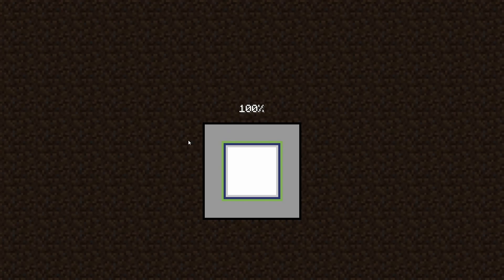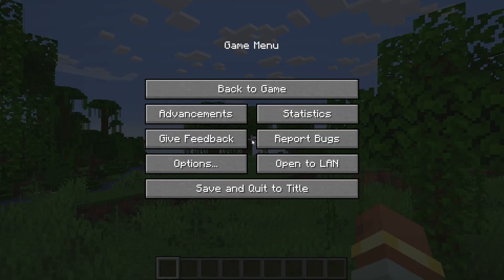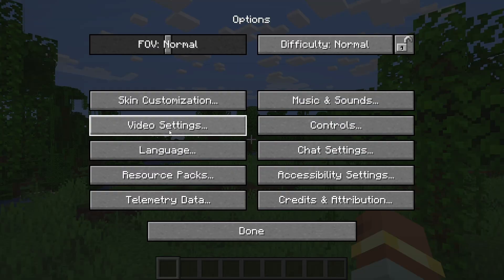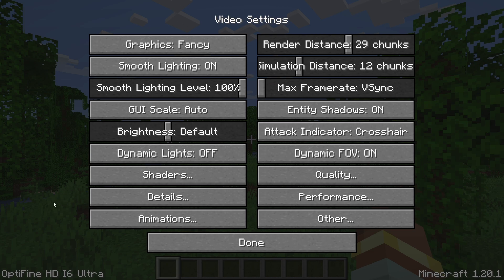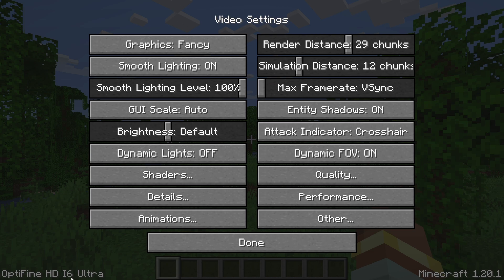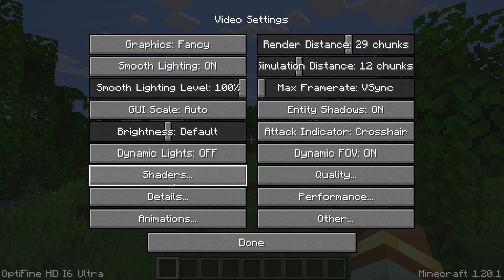Minecraft will launch with Optifine and once you're in the game you can hit pause. Go to options and then video settings and if you install everything correctly you'll see Optifine on the bottom left. And also you'll have shaders option in the video settings.